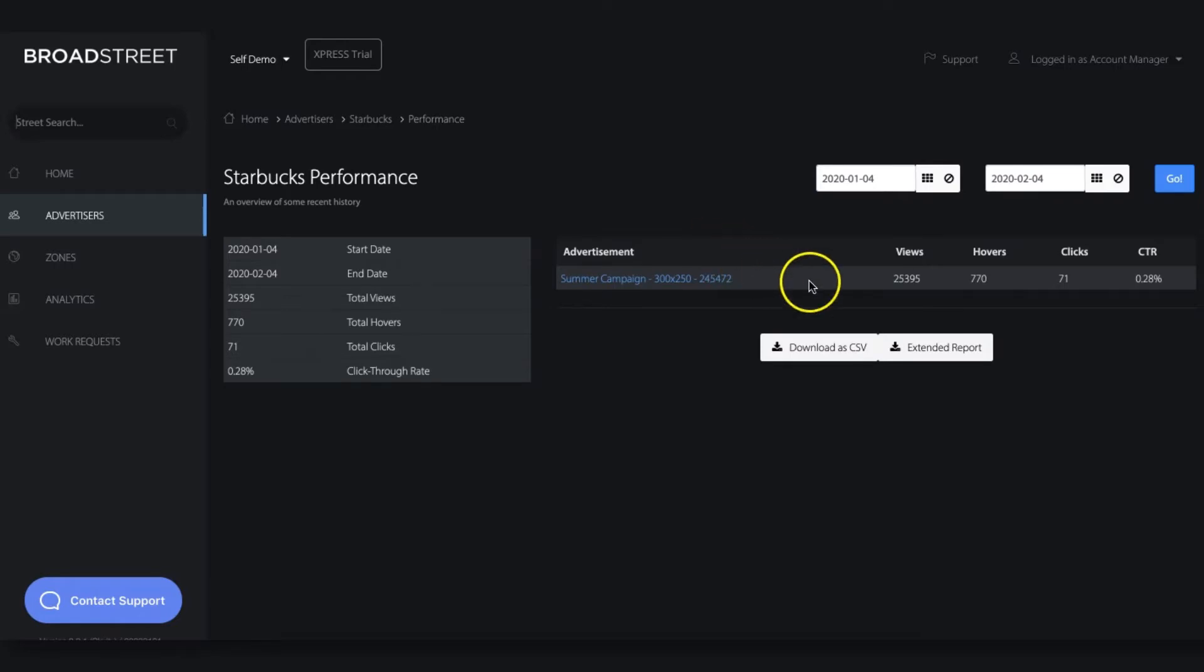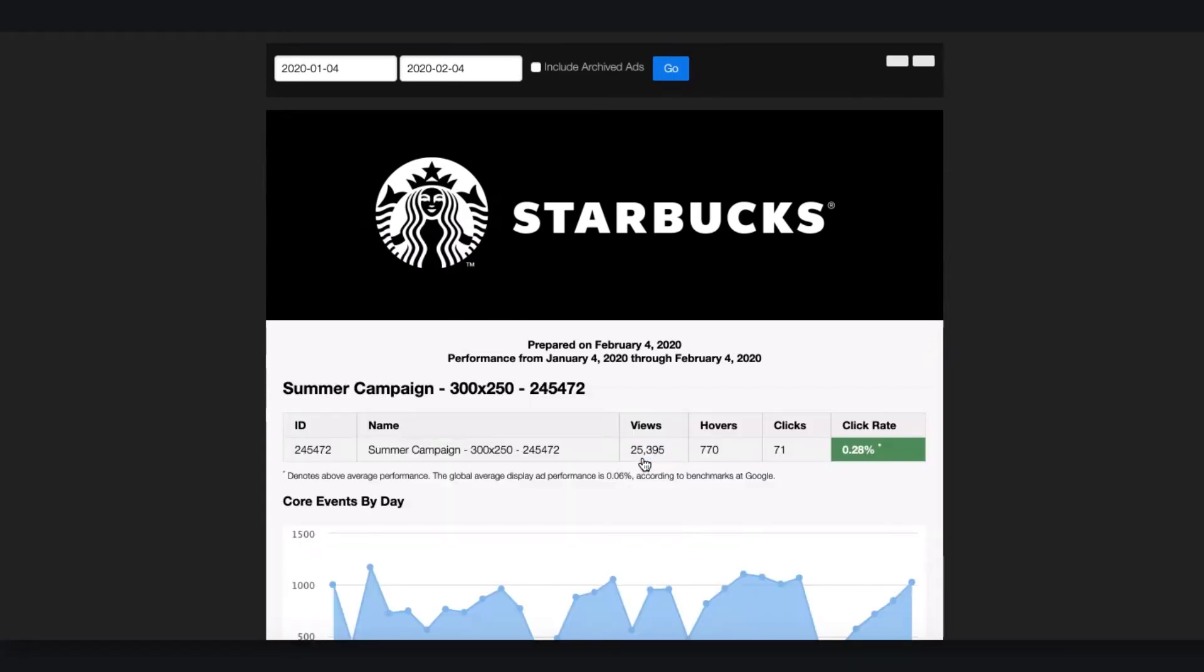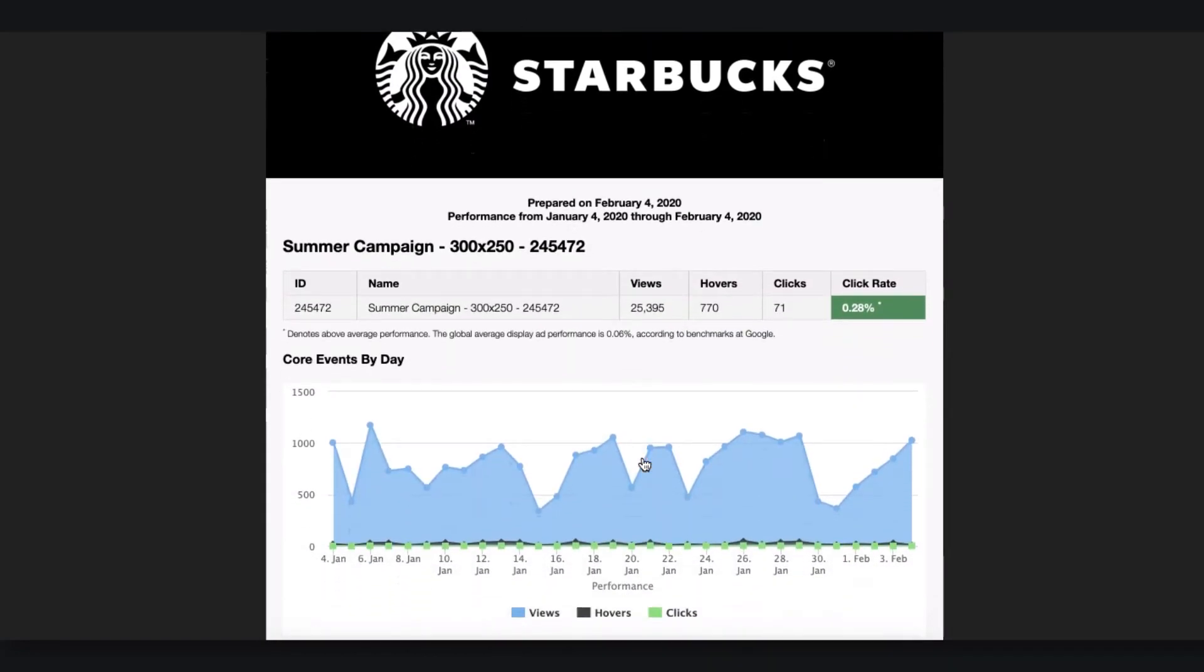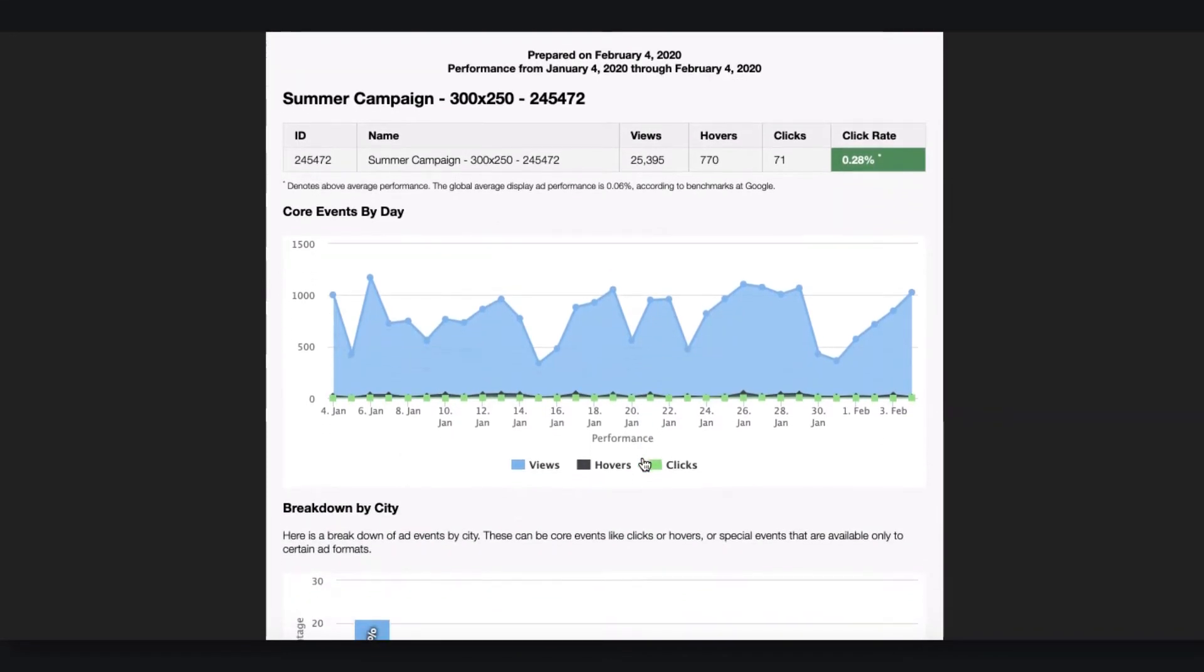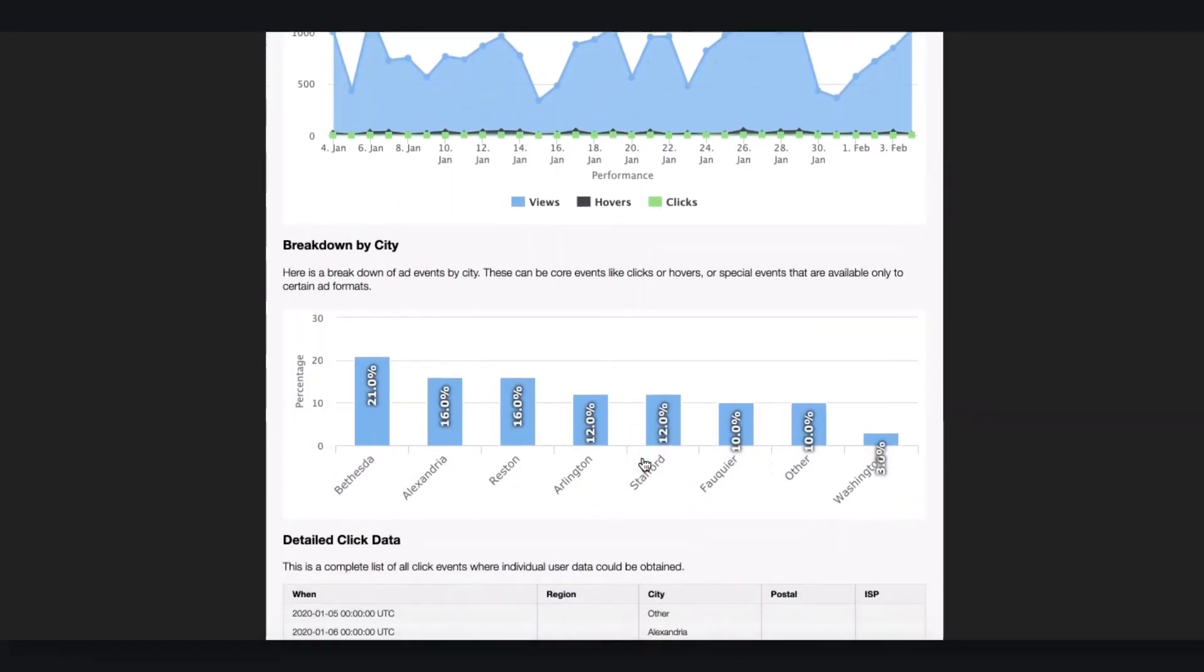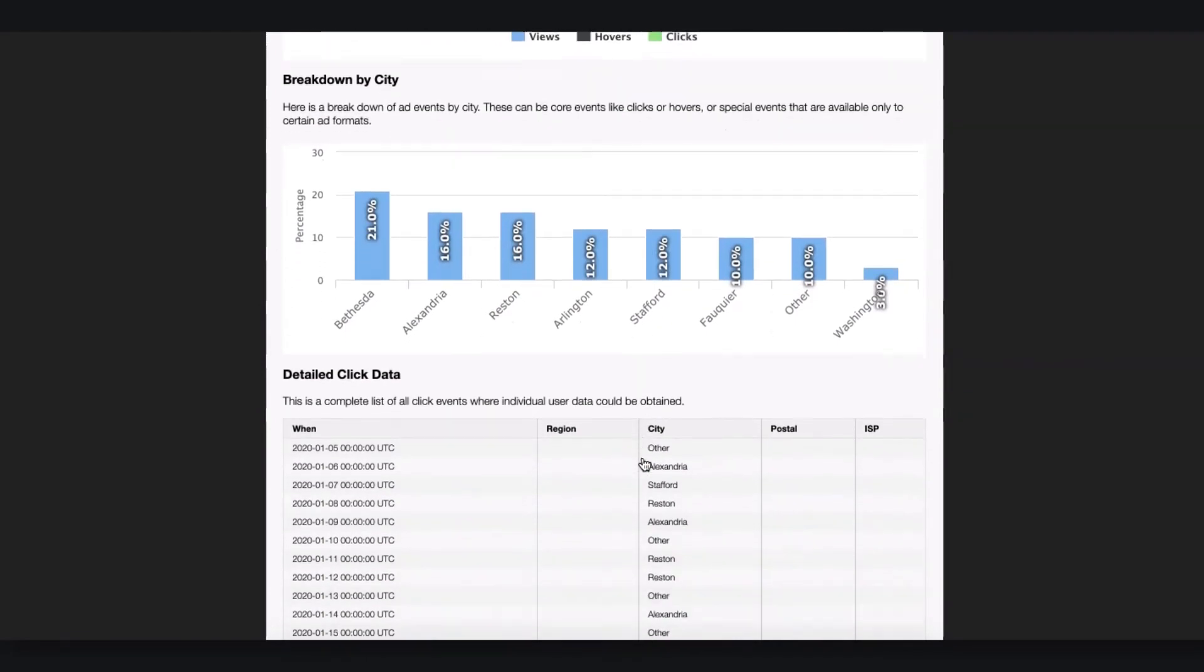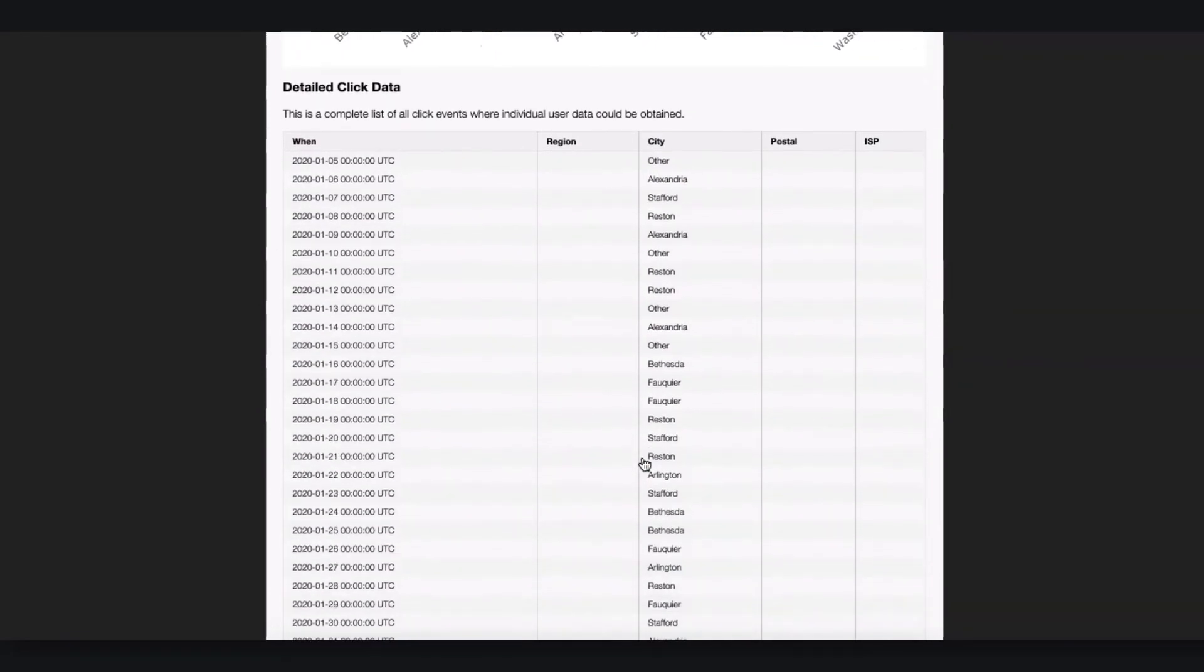And lastly, we have client-facing reporting. Let's say that our client asks for a status update on their campaign. In other ad managers, getting the numbers alone is an annoying process. With Broad Street, it takes just a few clicks to generate a beautiful white-labeled report that has all of the information your client wants to see in a clean, digestible format.